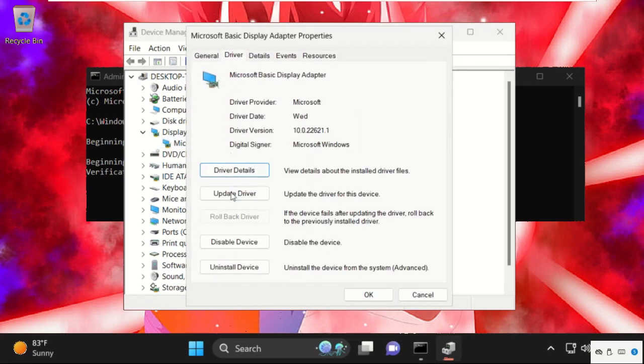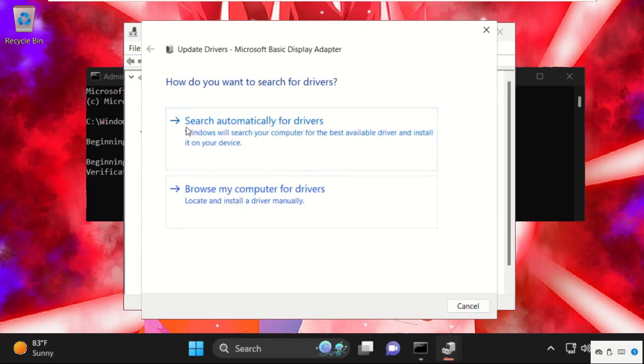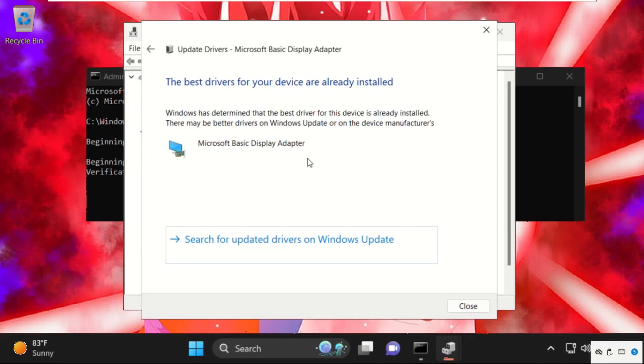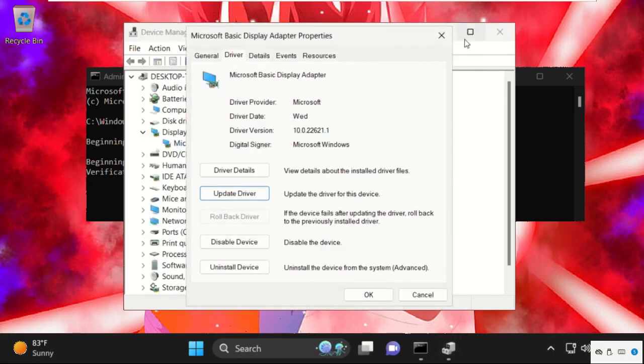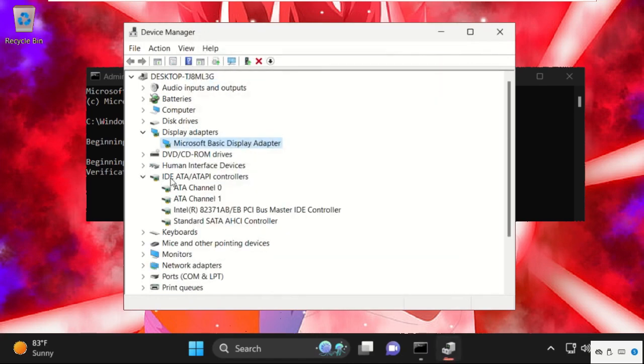Click on Update Driver. Make sure you are connected with your internet connection so the best drivers are installed. Now close this window. Again, expand IDE ATA/ATAPI controllers.